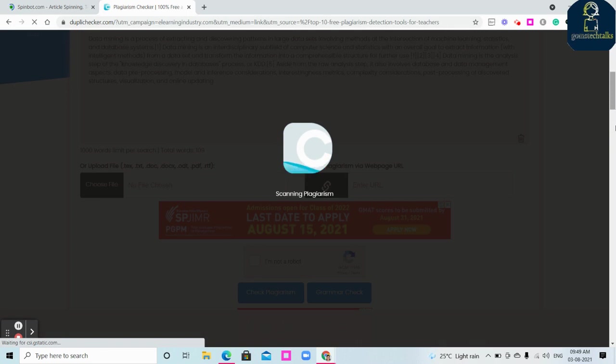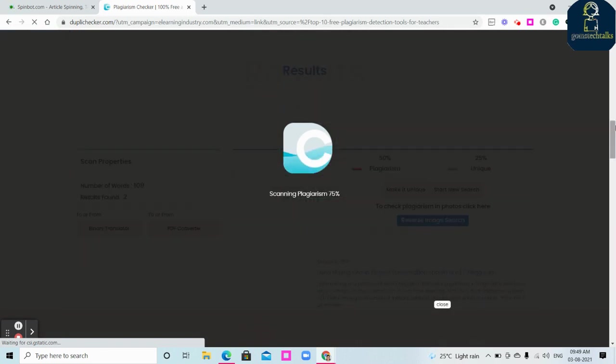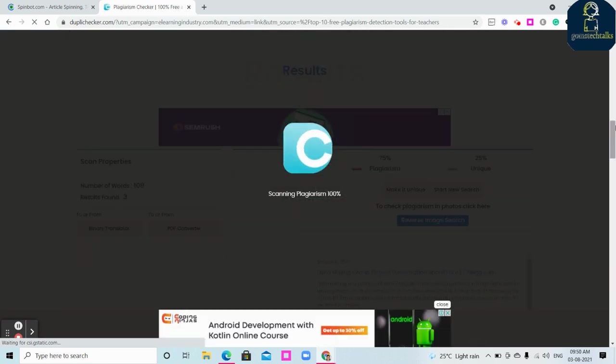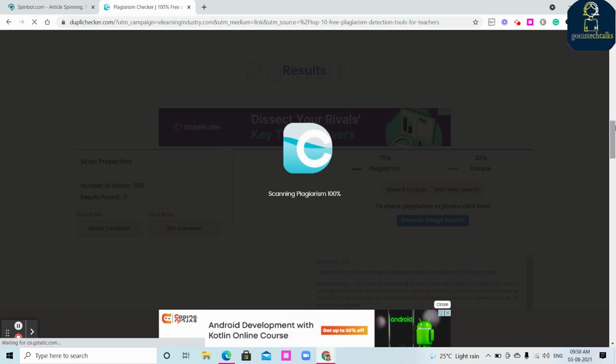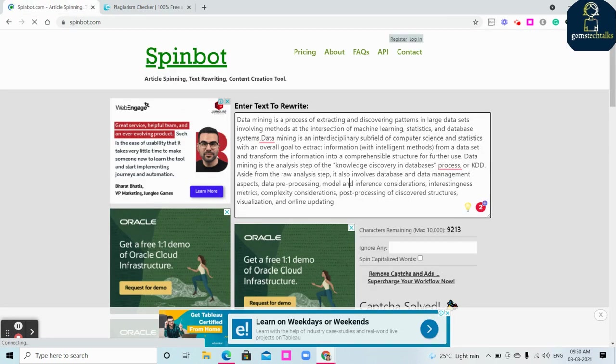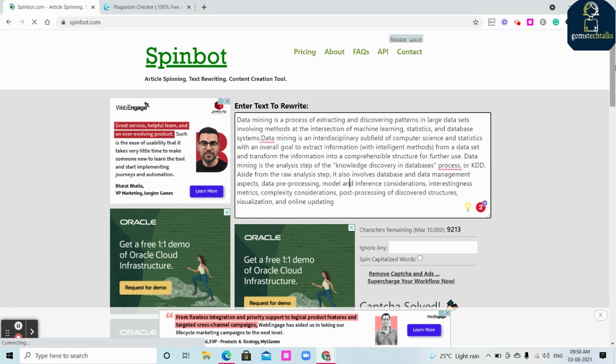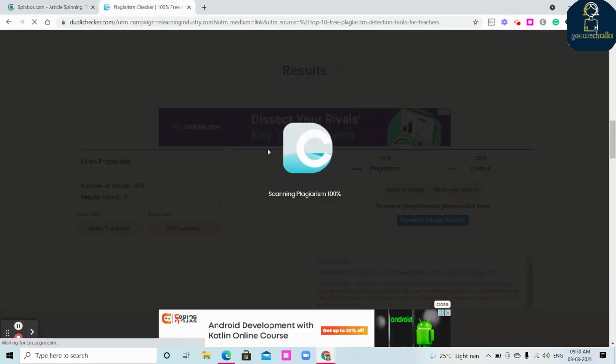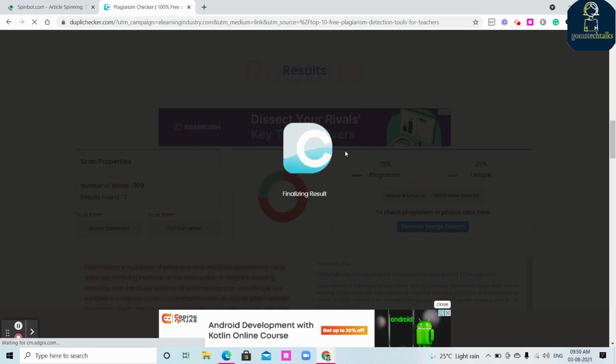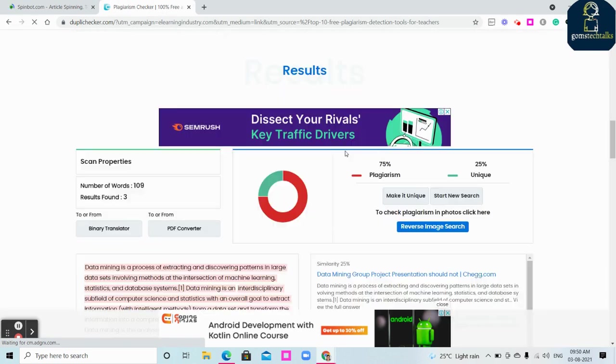Let's wait for some more time. It will show you the plagiarized content. So what happens here, because we have directly copied from Wikipedia and pasted here in the Dupli Checker, it will show you whether it is plagiarized or not. Whereas after converting that in a Spinbot, after rephrasing that using a Spinbot, I tried here, it shows zero percent plagiarism.